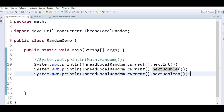Now we will see the third method by using java.util.Random. This class is present in the java.util package. For using this class to generate random numbers, we have to first create an instance of this class and then invoke methods such as nextInt(), nextDouble(), nextLong(), etc., using that instance. We can generate random numbers of type integer, float, double, long, and boolean using this class.